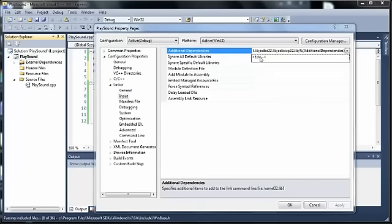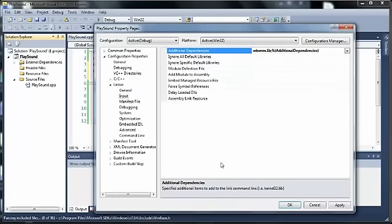I'm going to type in WinMM.lib, and then click OK. And then we can see that it's been added to our dependencies, and then OK out of that.